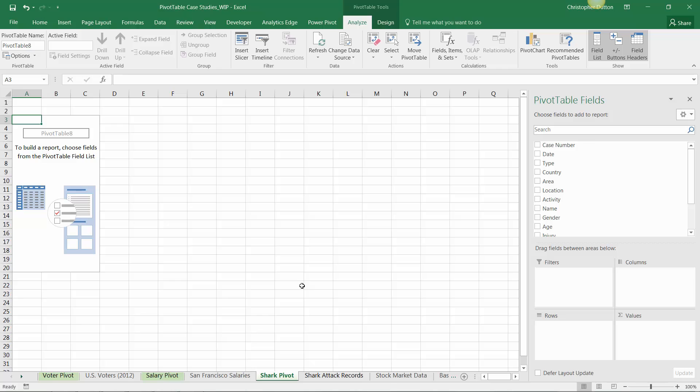There are so many cool angles we can take, but broadly we're trying to understand the count of attacks broken down in interesting ways - by date, location, gender, activity. Since the raw data is at the case level (one row per recorded attack), this should be relatively simple.